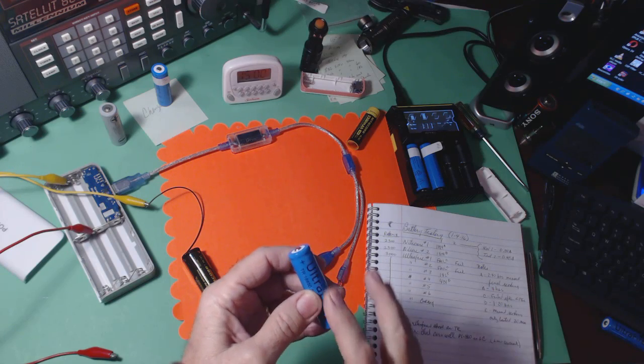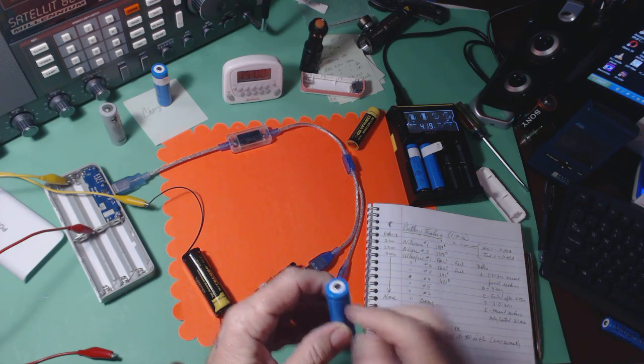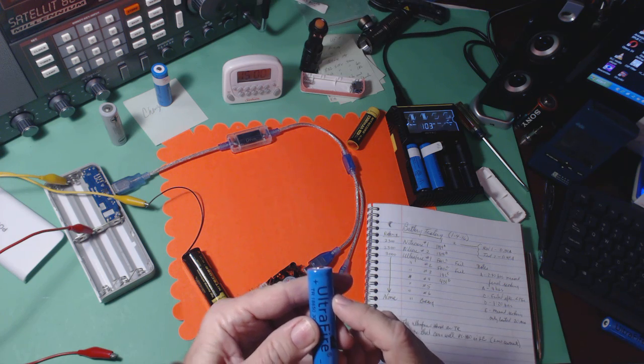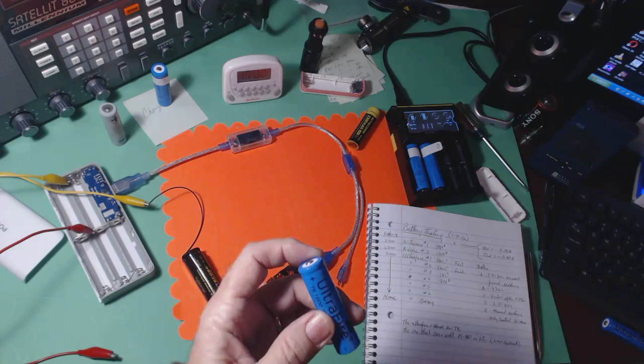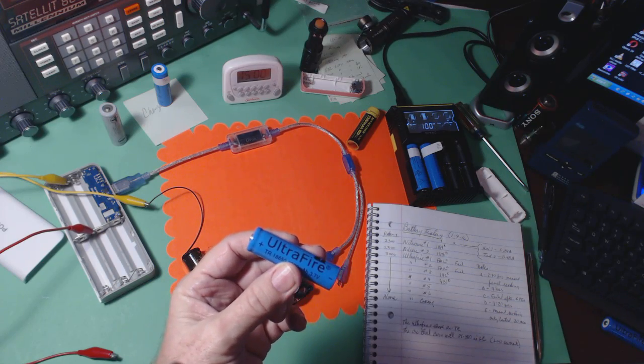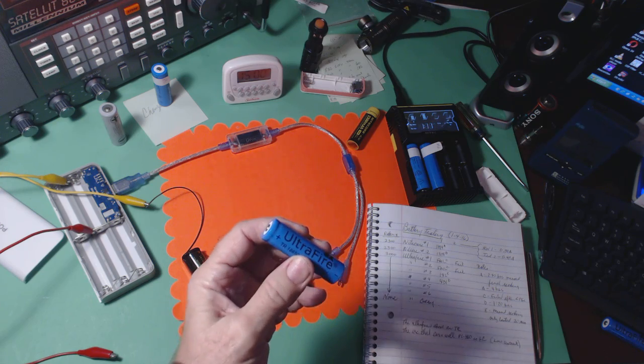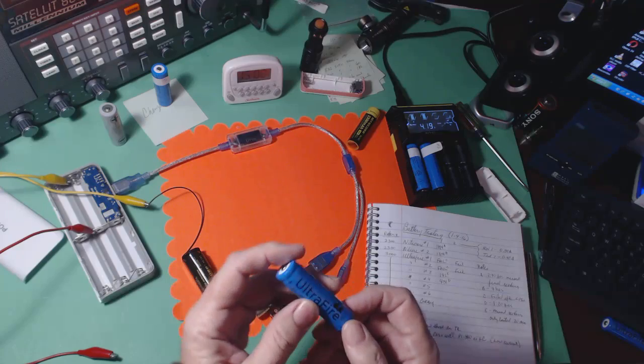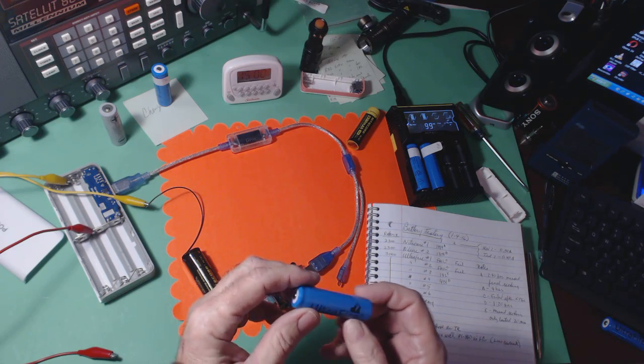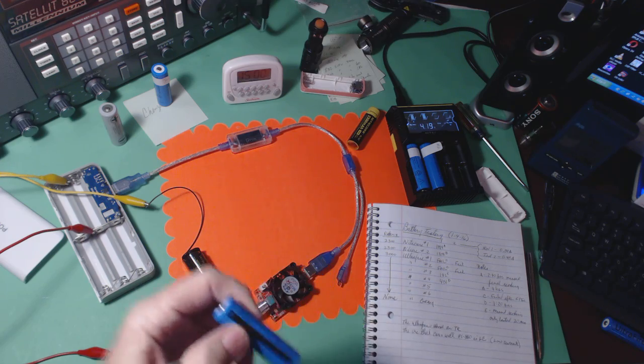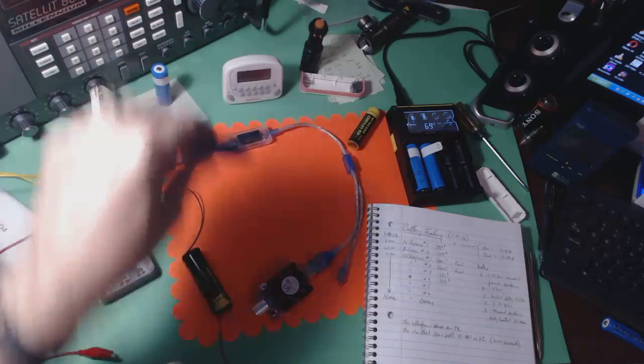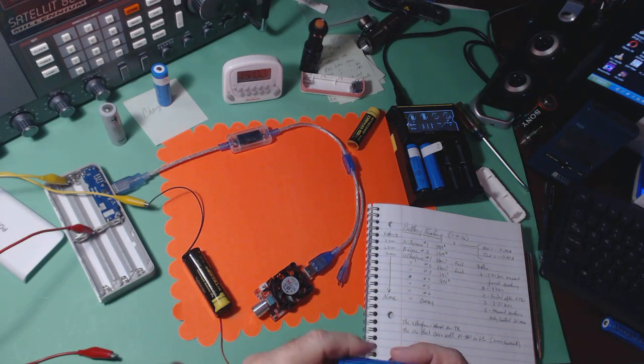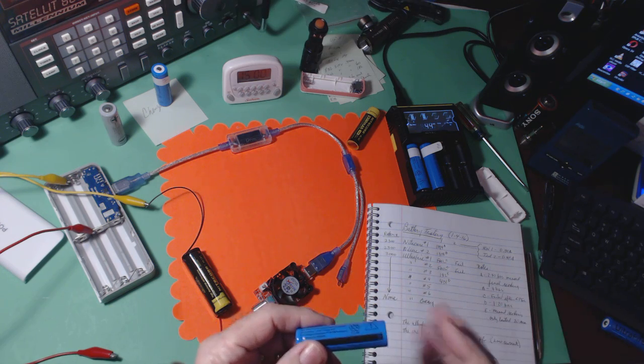Someone even sent me a link to a YouTube video where someone cut one of these open and it looked real, like he was really cutting one open. It had sand inside, so it was halfway filled with sand with the idea they were trying to duplicate the weight of a real one but the capacity since it was much smaller was a lot less. I'm not going to even try to cut one of these open.